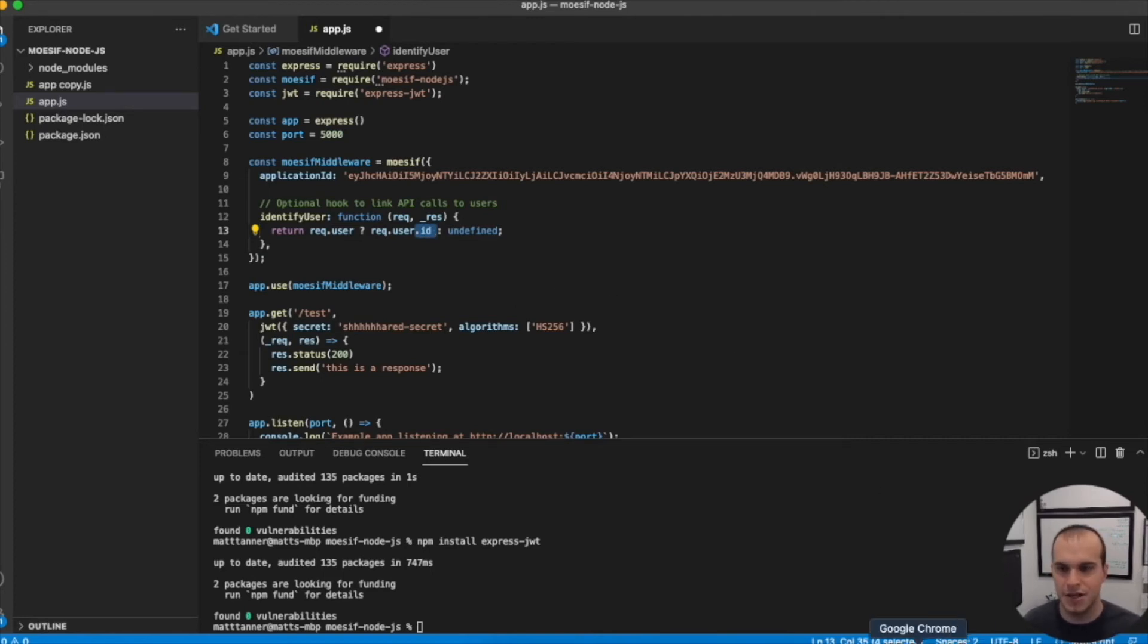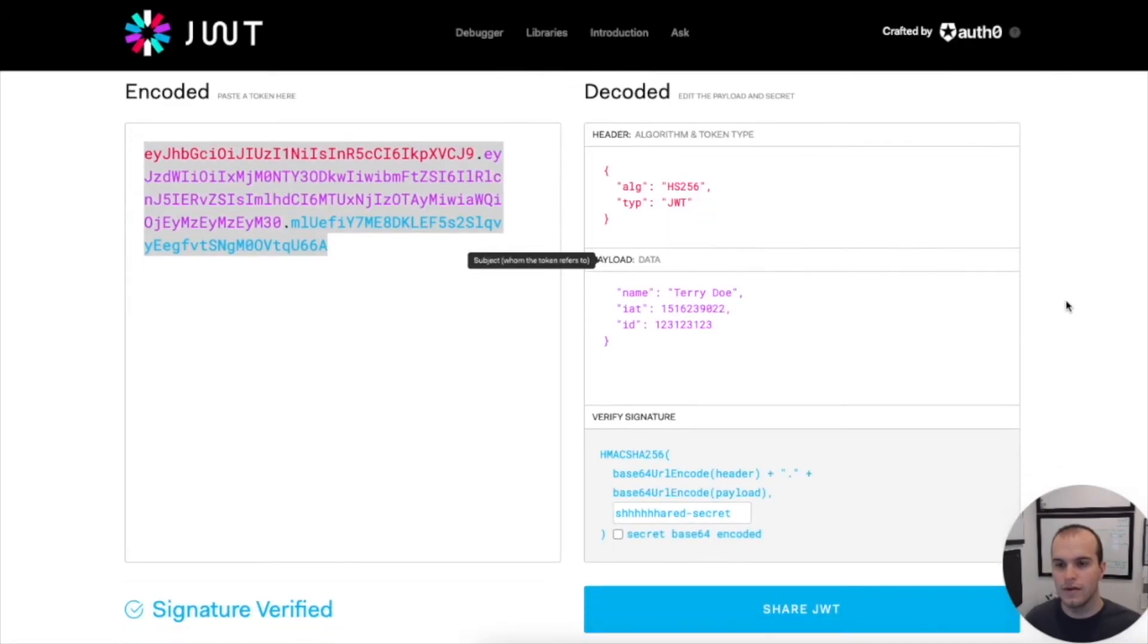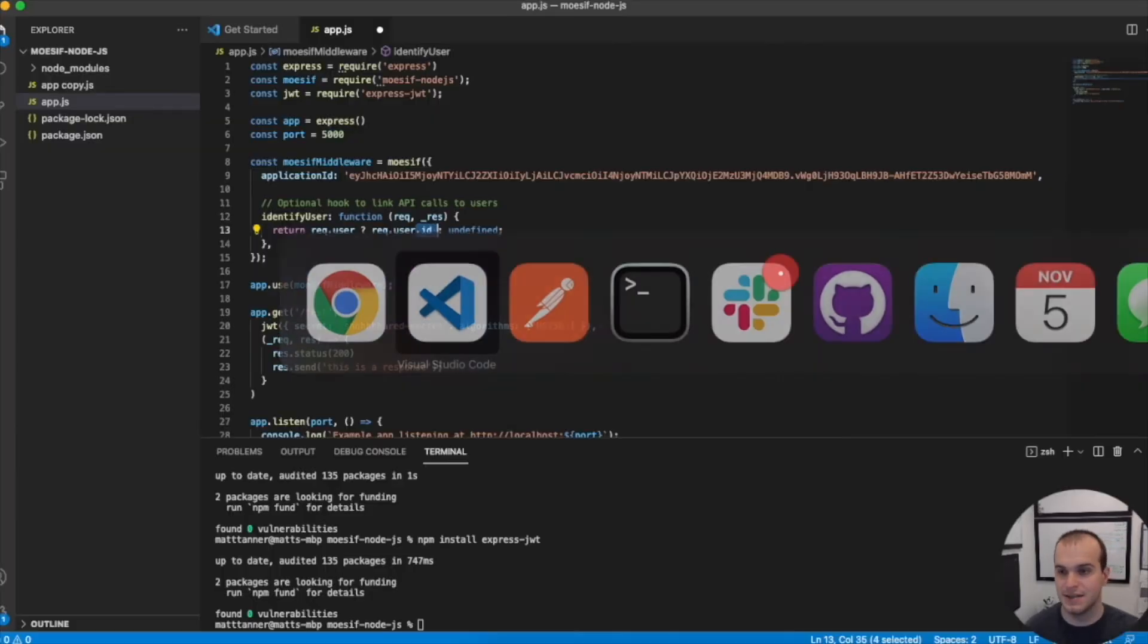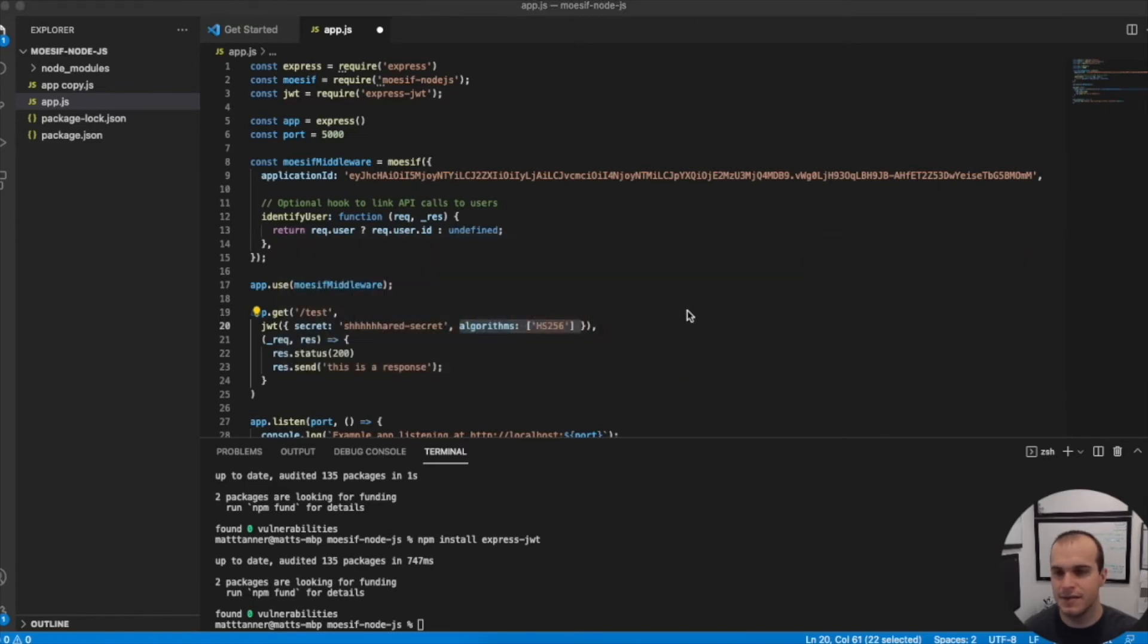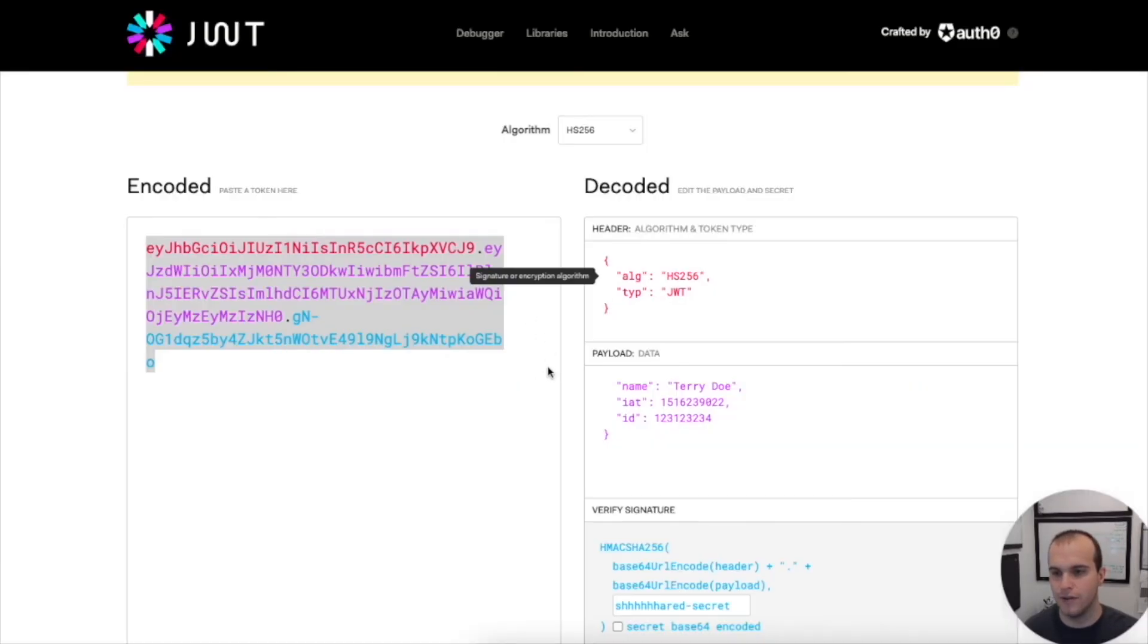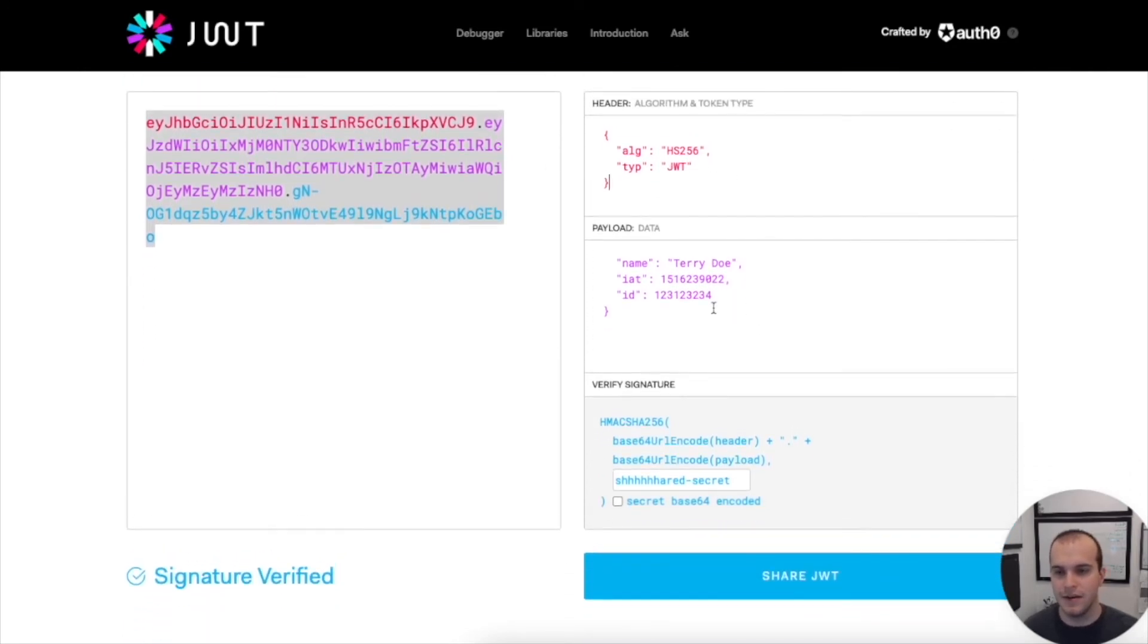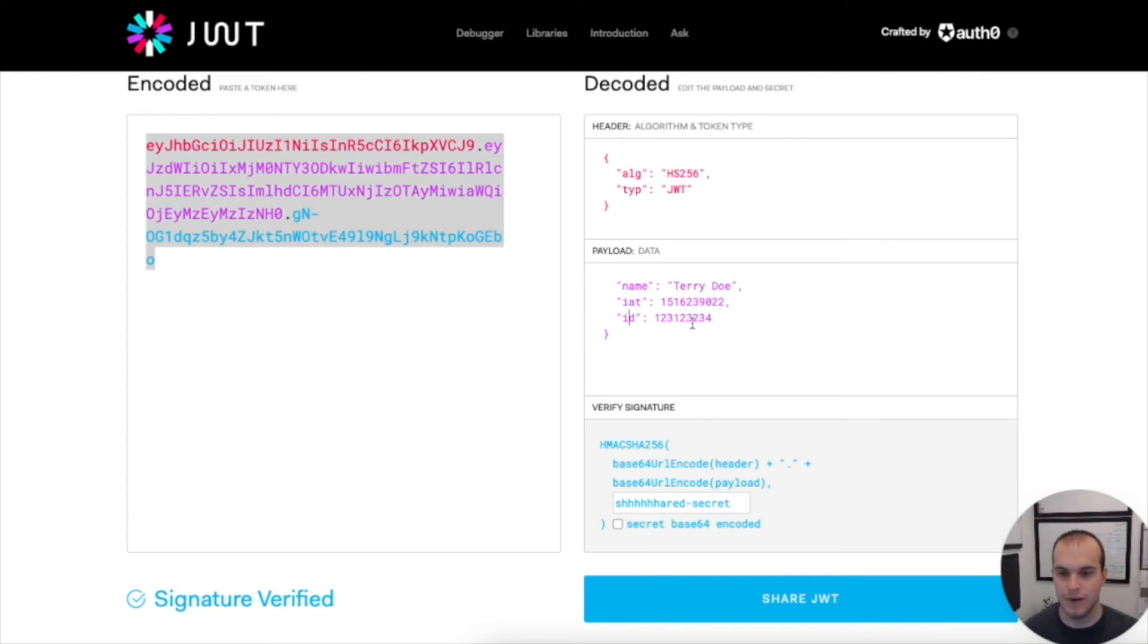Right now, it looks like this. You can see that I have my algorithm as HS256, which actually matches the algorithm that we've put here. So we need to make sure that matches. And we also want to make sure that the type is JWT. Now, you'll see here that what I've done is I've actually passed as part of this payload data, I've passed an ID here. And that's 123123234.